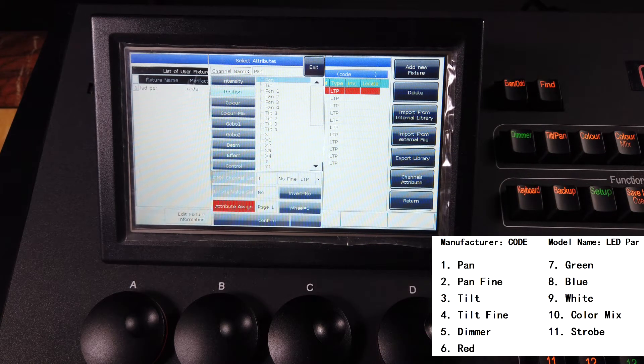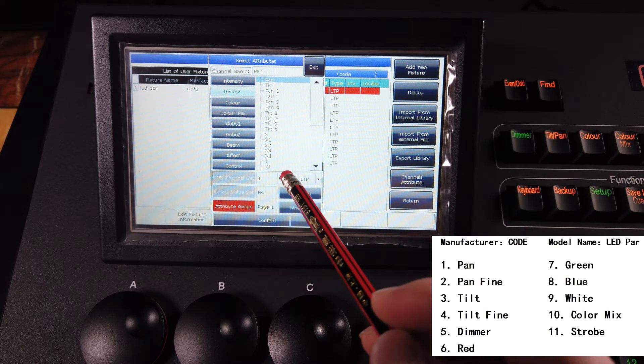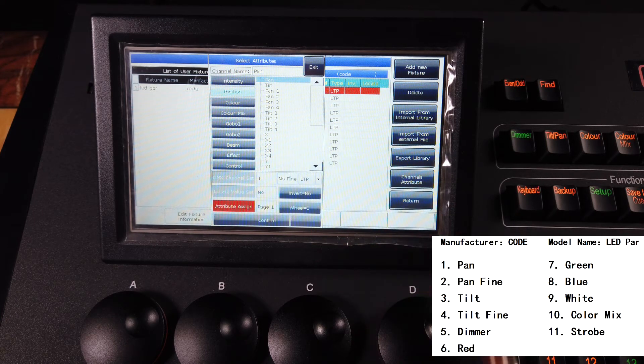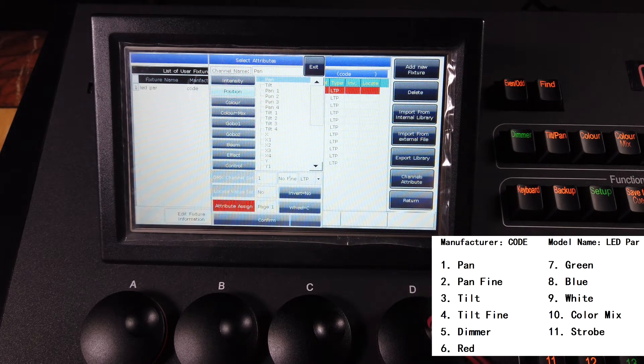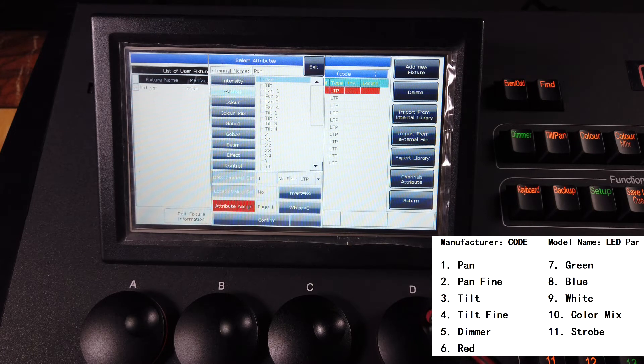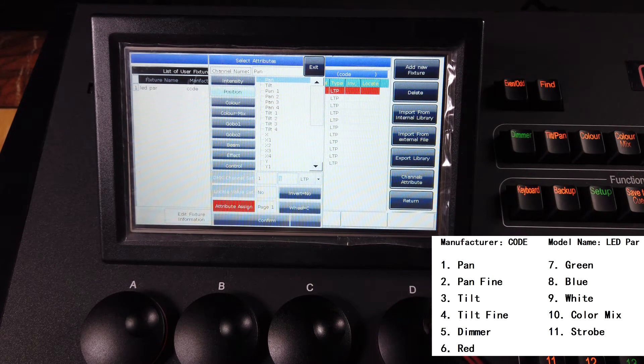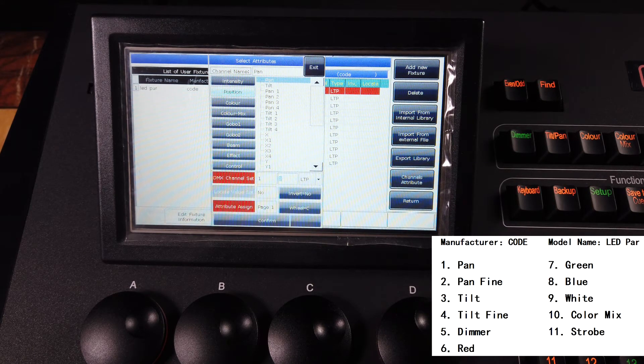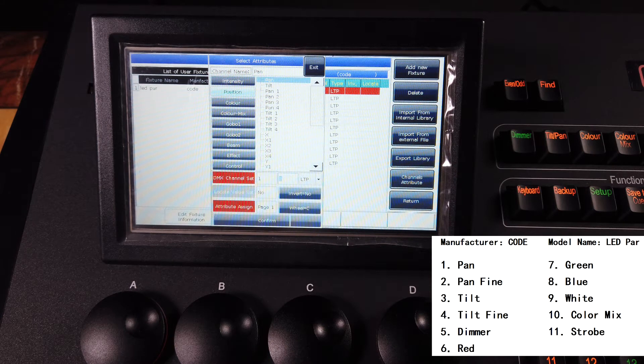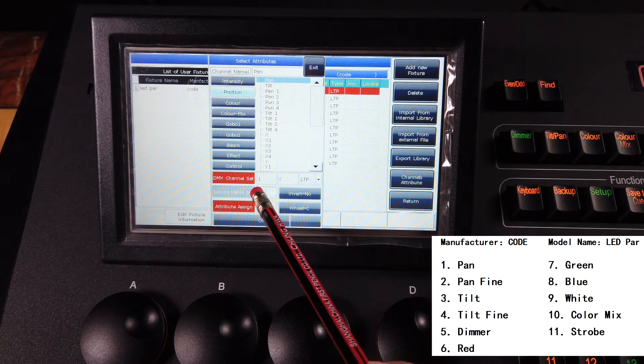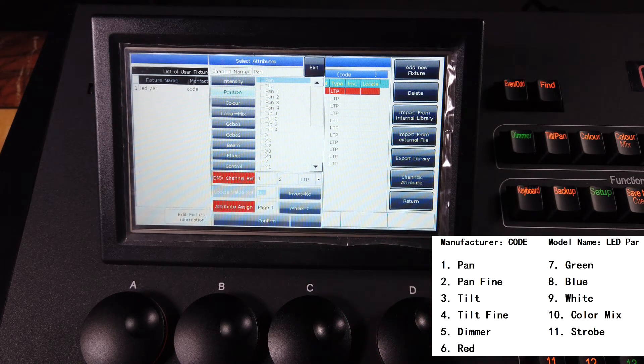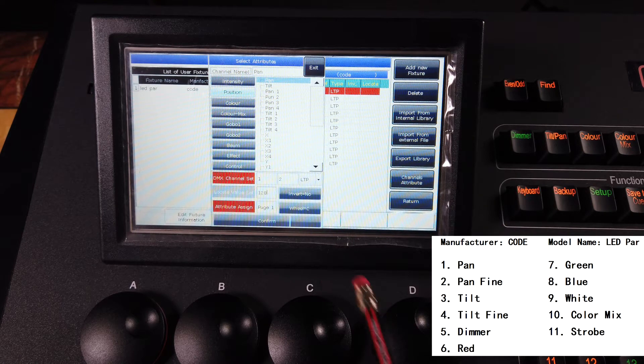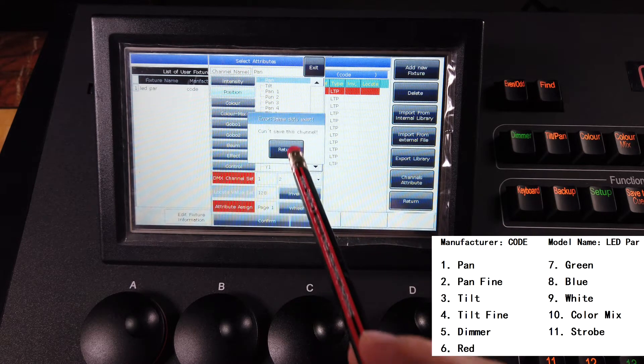So I can select this pan and use the view D to change the channel to 2. And here we can set the locate value, for example set to 128, then confirm.